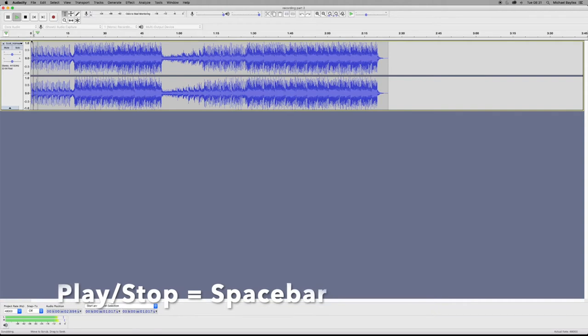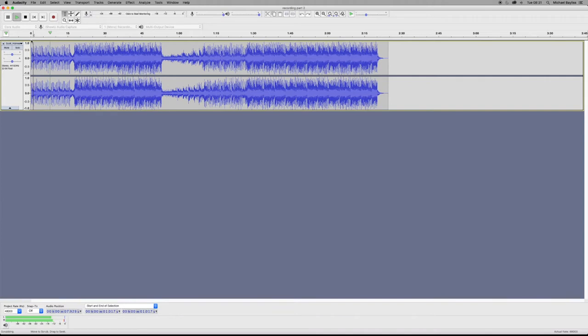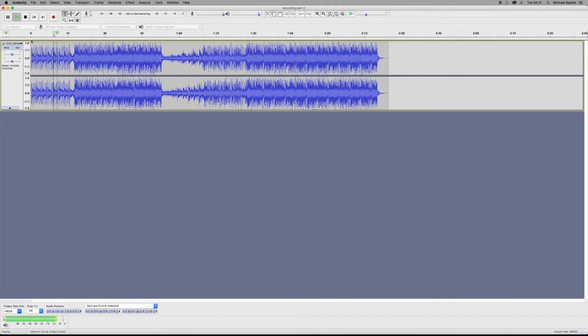The first one is the simplest: space bar. This will play the project and stop the project. If you press space bar it will play, and you press it again it will stop.